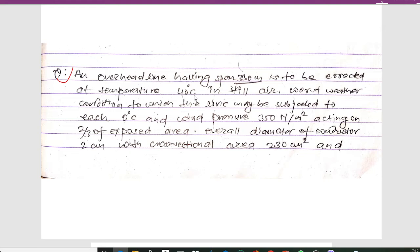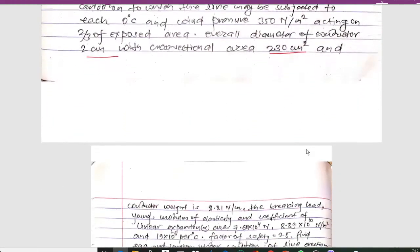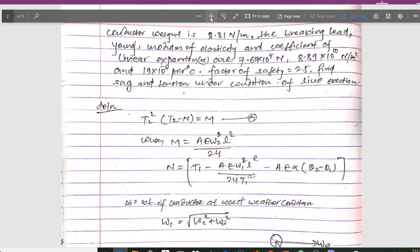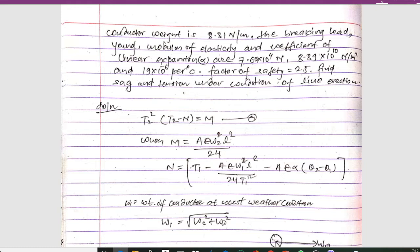The line is to be erected at a temperature of 40 degrees Celsius in still air. The worst weather condition to which the line may be subjected is 0 degrees Celsius, and wind pressure is given as 350 Newton per meter square acting on two-thirds of exposed area. The overall diameter of the conductor is 2 centimeters, the cross-section area is 230 square centimeters, and the conductor weight is given as 8.81 Newton per meter.